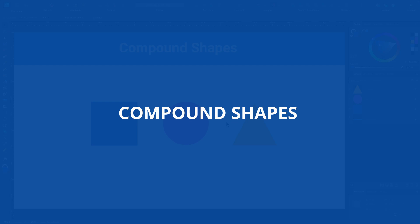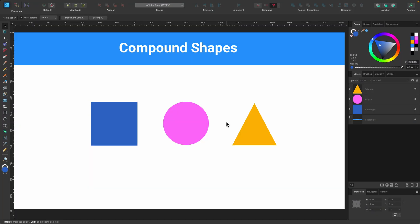In this section, we're going to be covering compound shapes. Much like the boolean operations we used before, compound shapes allow us to non-destructively add or cut away from a shape. Let me demonstrate.